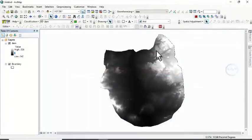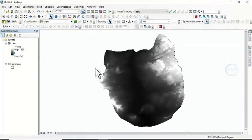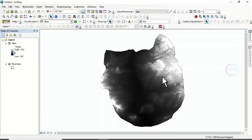So in ArcGIS, I have this digital elevation model. I want to create spot height from this digital elevation model. To do that, we need to create a fishnet around it, and from there we'll be able to create our spot height elevation.